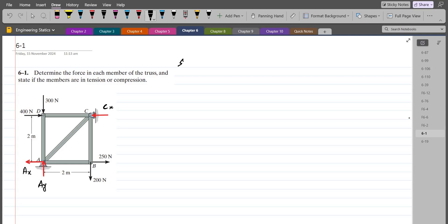Our first equation would be summation of moments at point A equals zero. I am considering the counterclockwise direction as positive. So Ax and Ay will not produce any moment about point A because they are passing through it — they don't have any moment arm with respect to point A. Also, the 300 N force has its line of action passing through point A, so 300 N will not produce any moment about point A either.